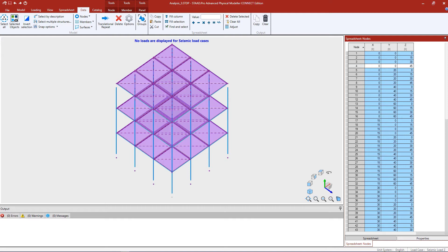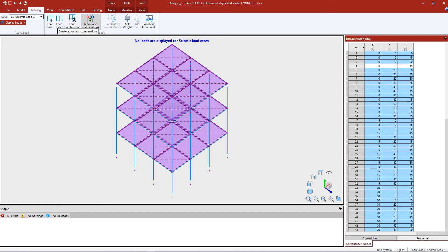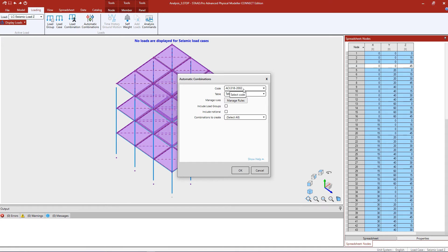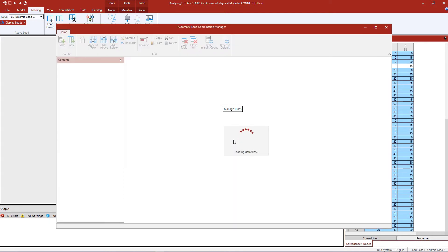We are now ready to generate our load combinations. Go to the loading tab in the ribbon toolbar and click on the automatic combinations icon. Within the automatic combinations dialog, select the appropriate code and table for your model. I have selected the ASCE 7-16 code and the strength design with live load less than 100 PSF for the table. This is an LRFD style load combination generator.